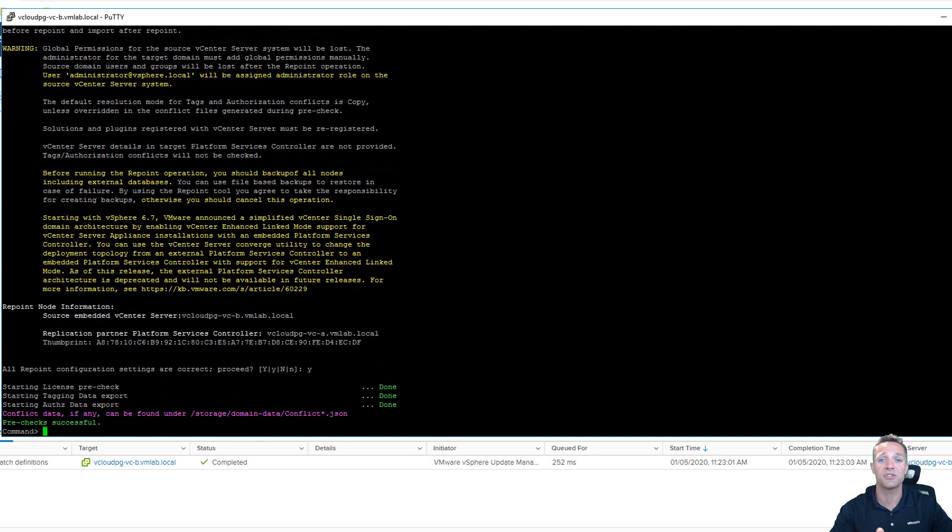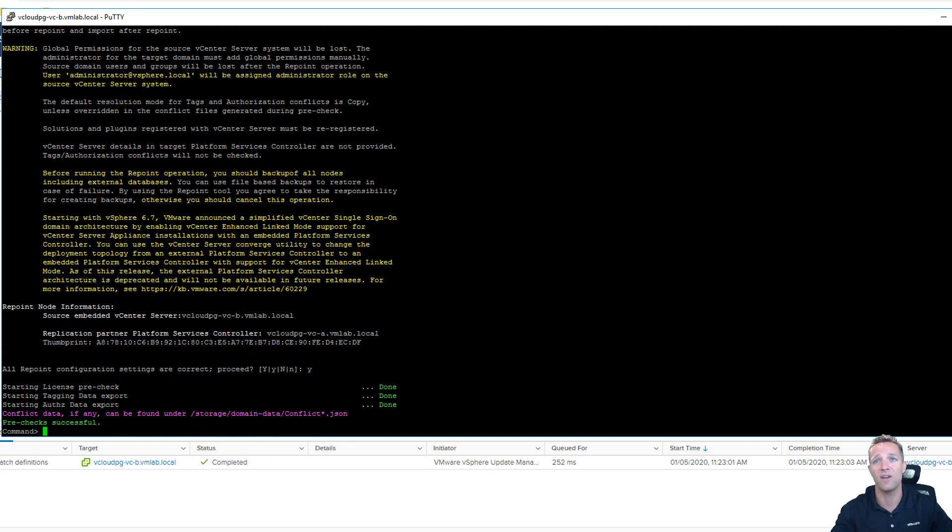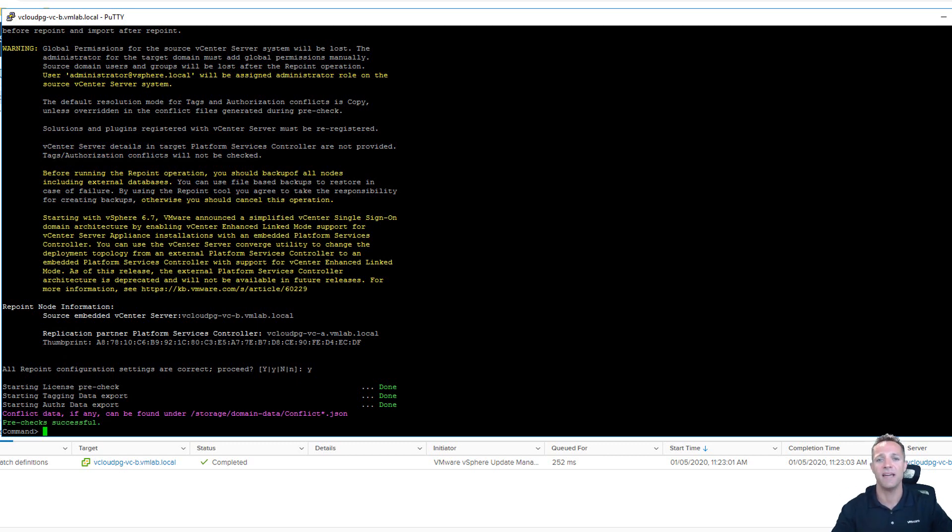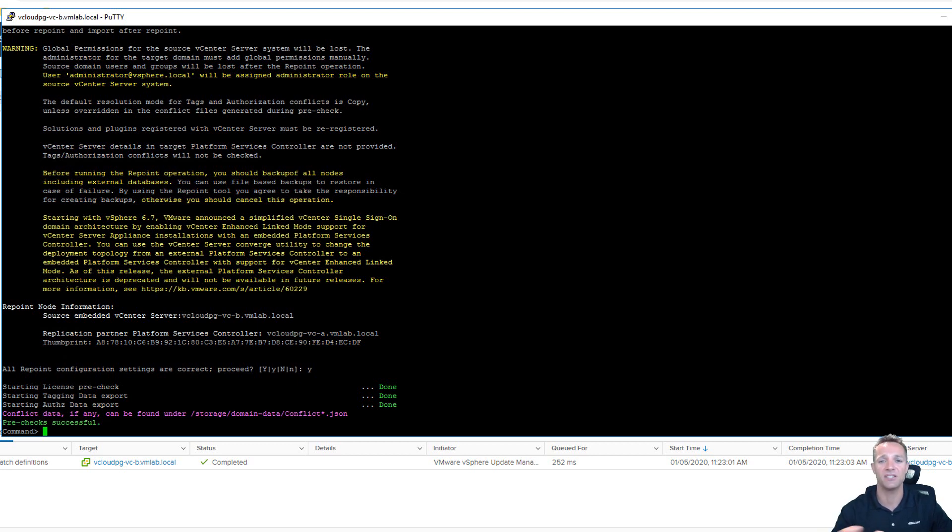You can see up on screen that our pre-check is successful and you can also see up on screen here that our conflict information is stored under slash storage slash domain dash data slash conflict star dot json files. So what I'm going to do now is I'm going to browse to that directory and we're going to take a look and see what conflicts we have.